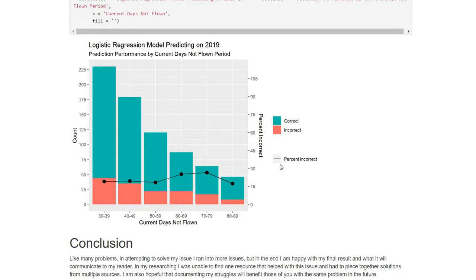So in conclusion, happy with the result. I think this is clearly showing the combination that I was looking for giving all the information that one would need. Hopefully, if you're having a similar issue trying to create a dual access plot, that you found this video and also the blog in conjunction with it helpful. Thank you.